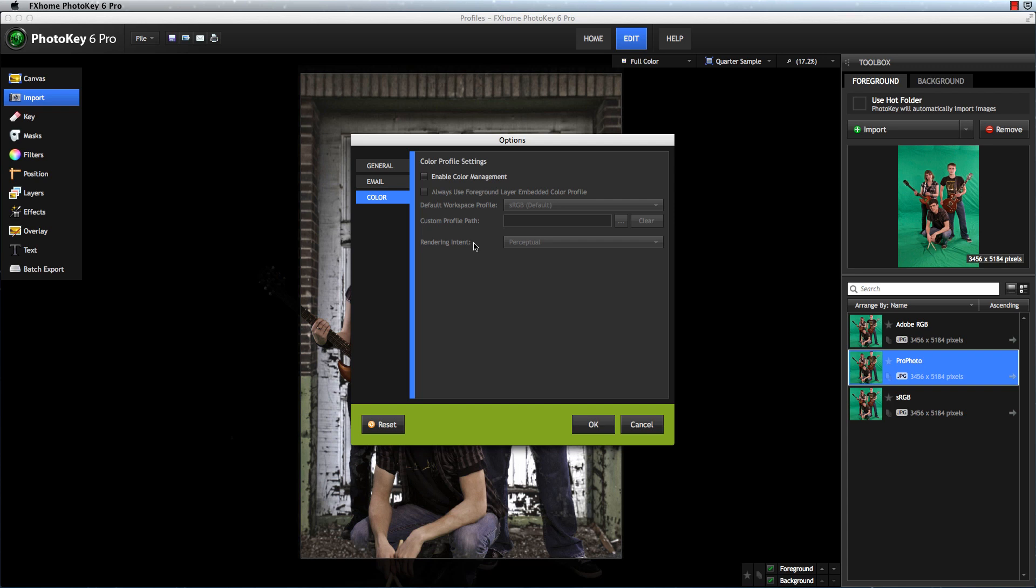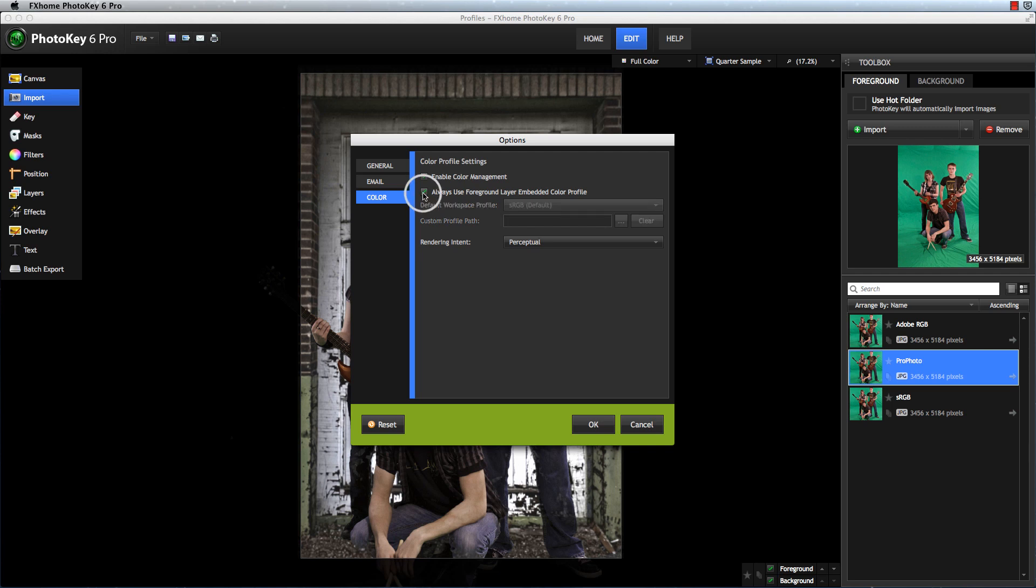If you're not well versed in color profiles, then you can have PhotoKey handle all of this for you automatically, so you don't have to worry about it. To do this, enable color management, and then check the box next to Always use foreground layer embedded color profile. With this enabled, PhotoKey will automatically display each image you import based on the profile it already uses, so you will have accurate color every time.